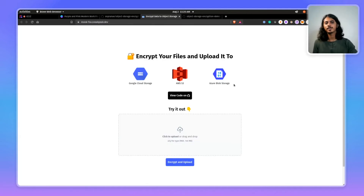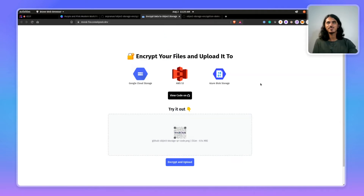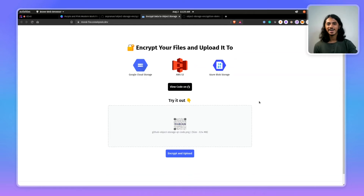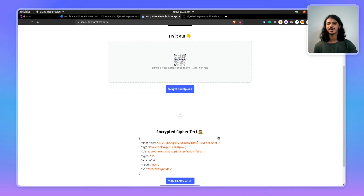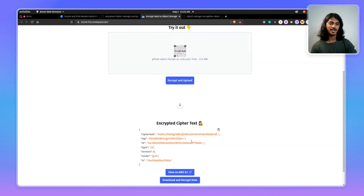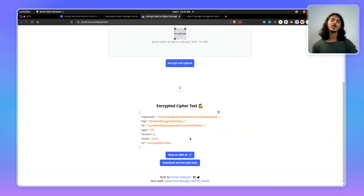For the purposes of this demo, I'm going to upload a file, which is the same Thales QR code that will take you to the demo. I'm just going to click on Encrypt and Upload. And in just a few seconds, it has encrypted our data using the CyberTrust Manager API and already uploaded it to S3.